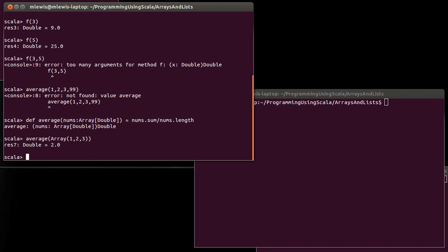And I could call this version of average by passing it an array. Now technically this version of average only takes one argument, but the argument is an array and the array could have a different number of things inside of it.